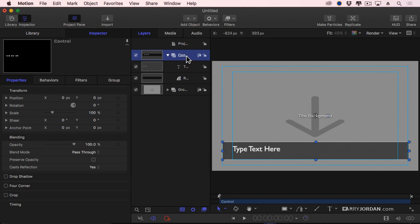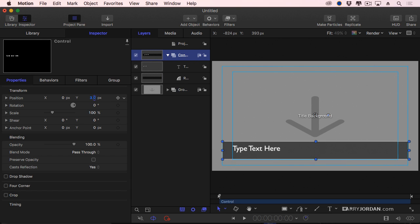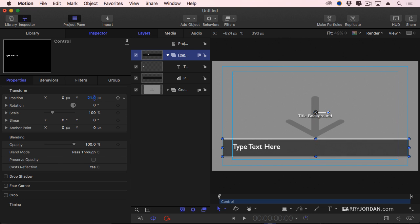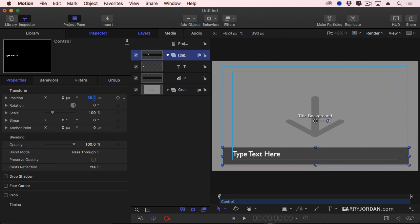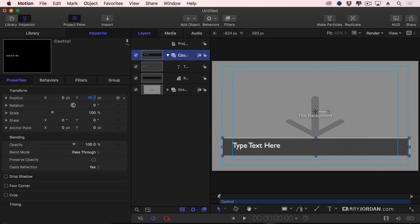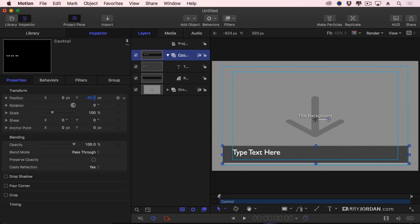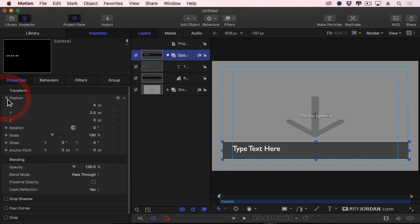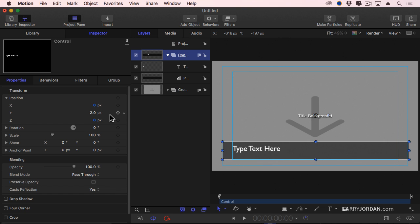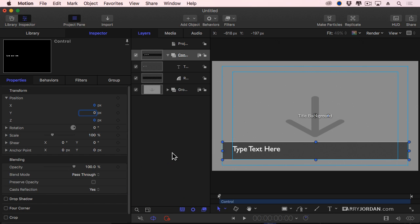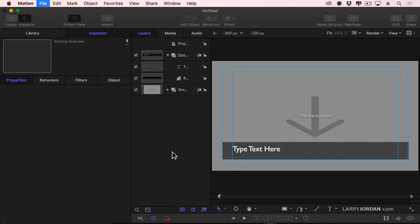Then, I select the group that contains the text and the background. And notice the Y position, because they're both contained in the group and the background is not, I can change the vertical position by publishing the Y position. Well, because I want to change just vertical and not horizontal, I'm going to twirl down the position. And notice I've got control over the X, horizontal, the Y, vertical, and Z, depth, which we'll talk about next week, the depth position. So, again, I'm going to click on the downward pointing arrow, click Publish, and then Save.